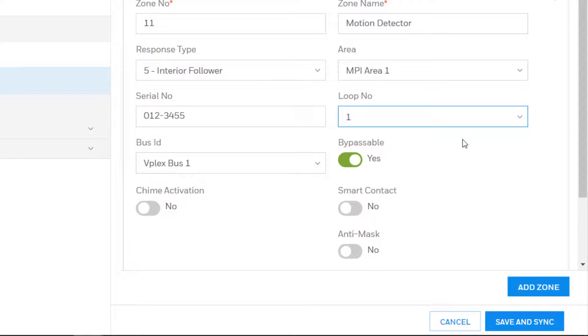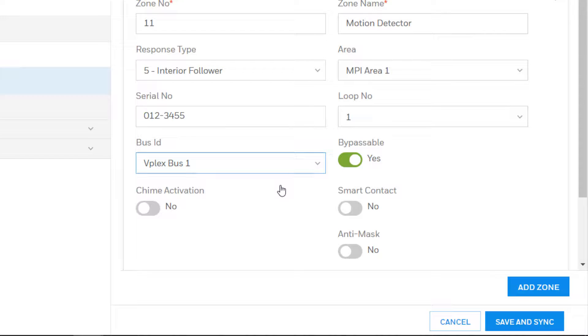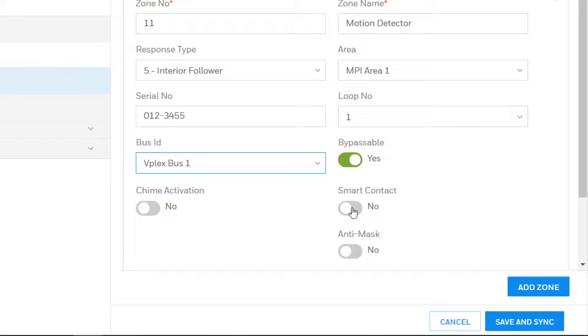If this is being used on a 3000U panel, choose the VPlex bus on which the device is connected. Set whether the zone can be bypassed, if Chime is to be enabled if applicable, and enable the Smart Contact feature if the VPlex device supports this feature.